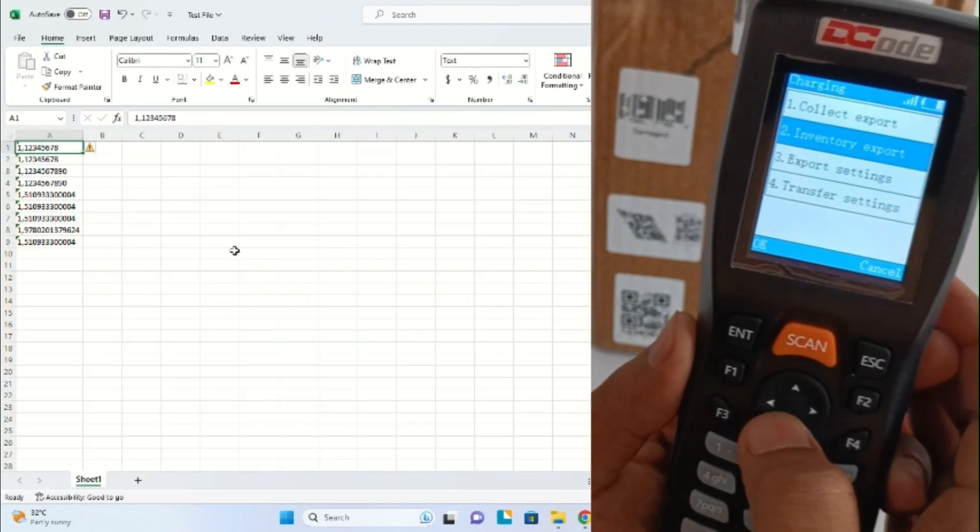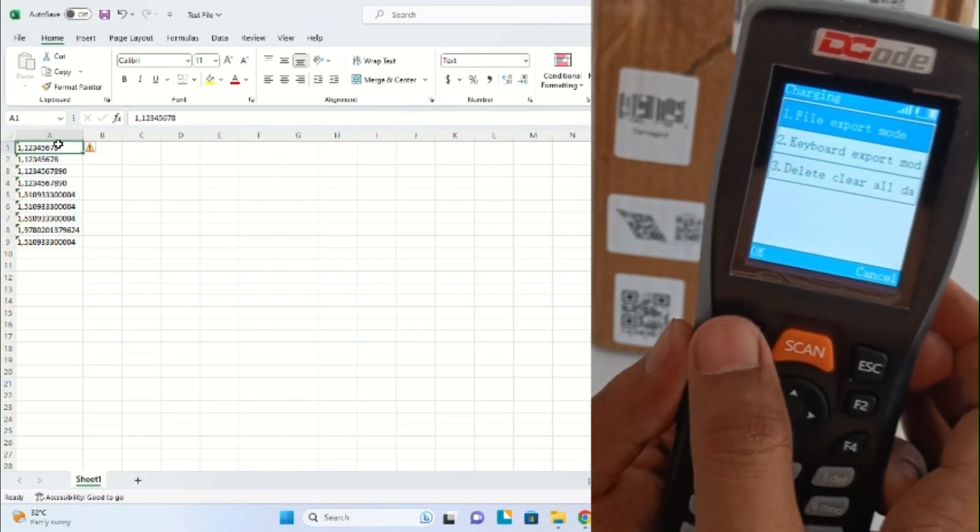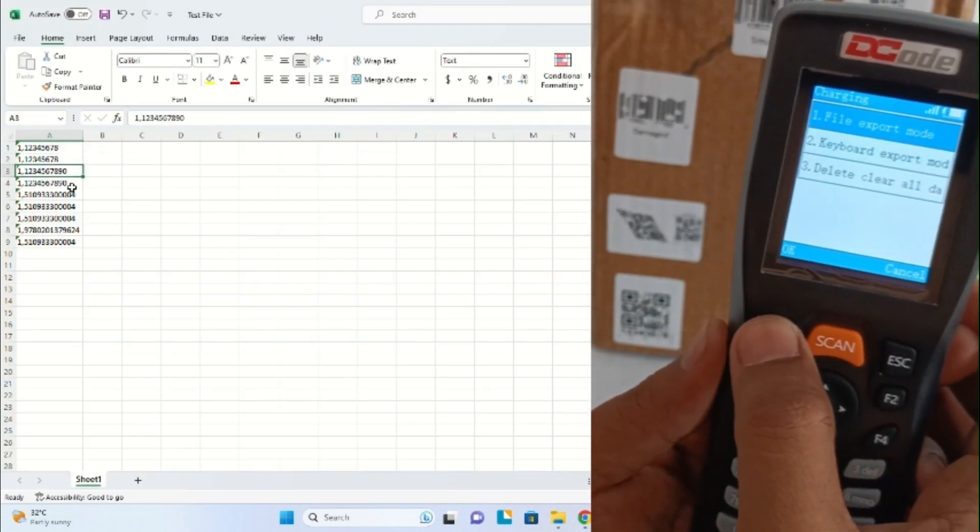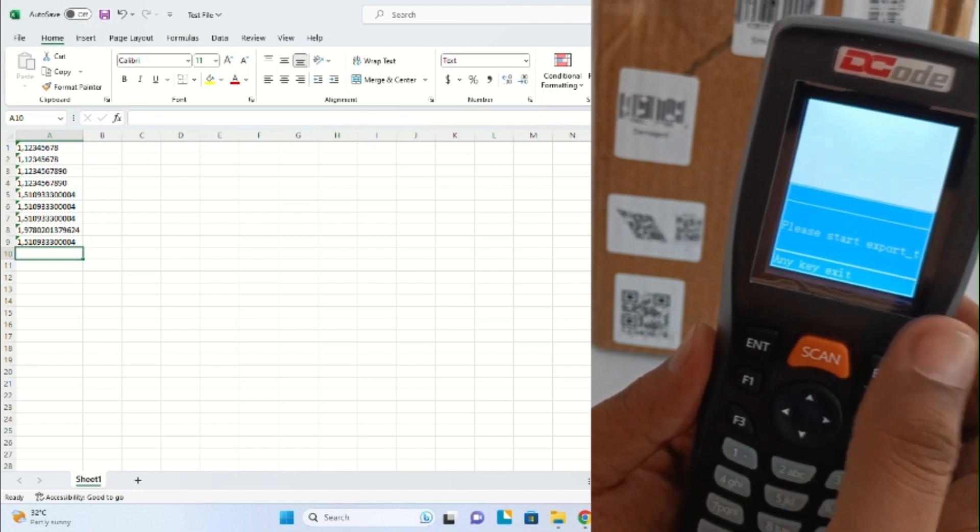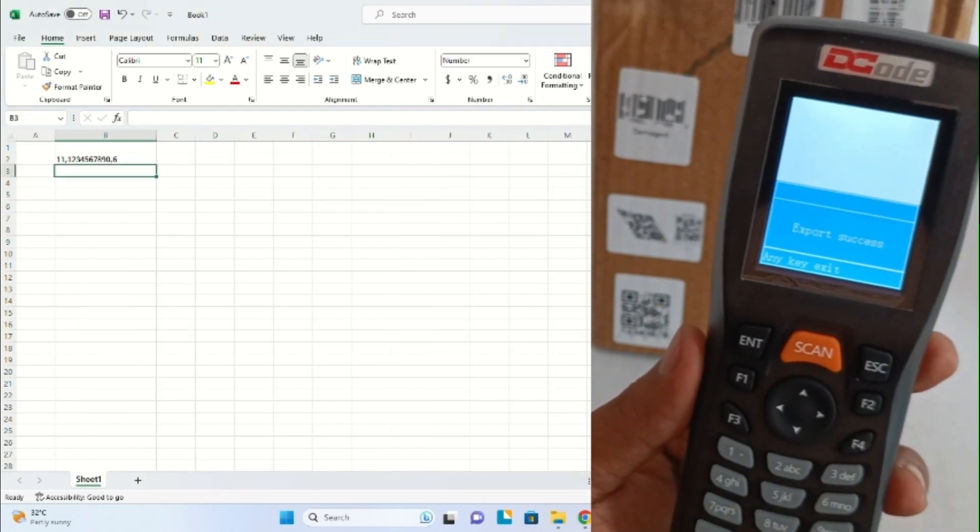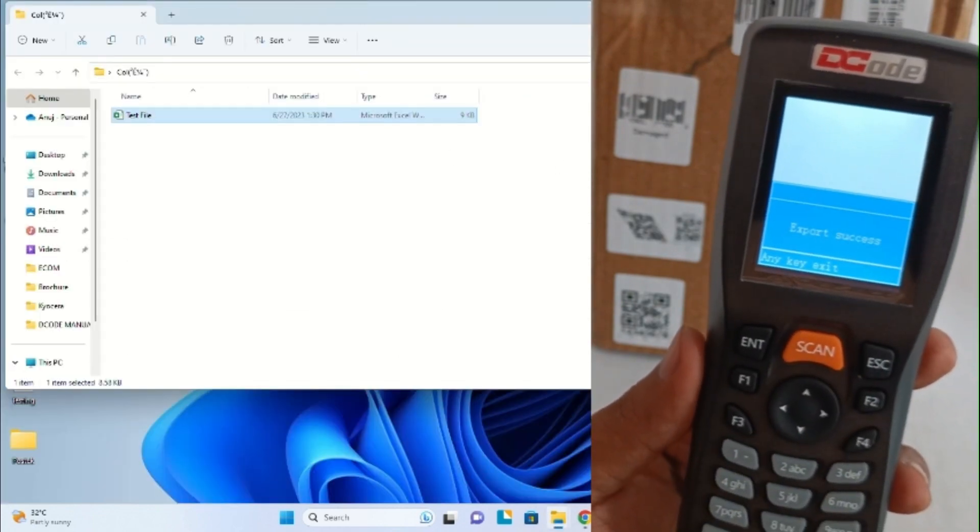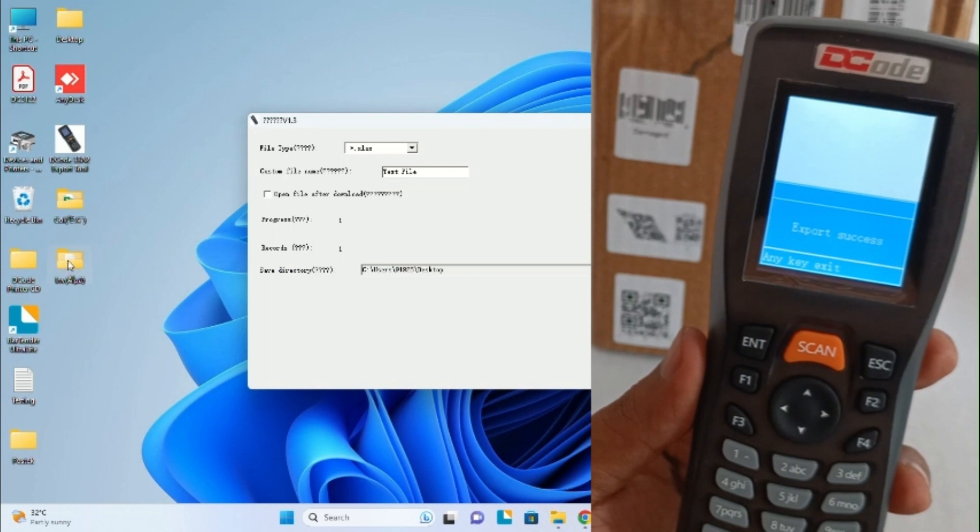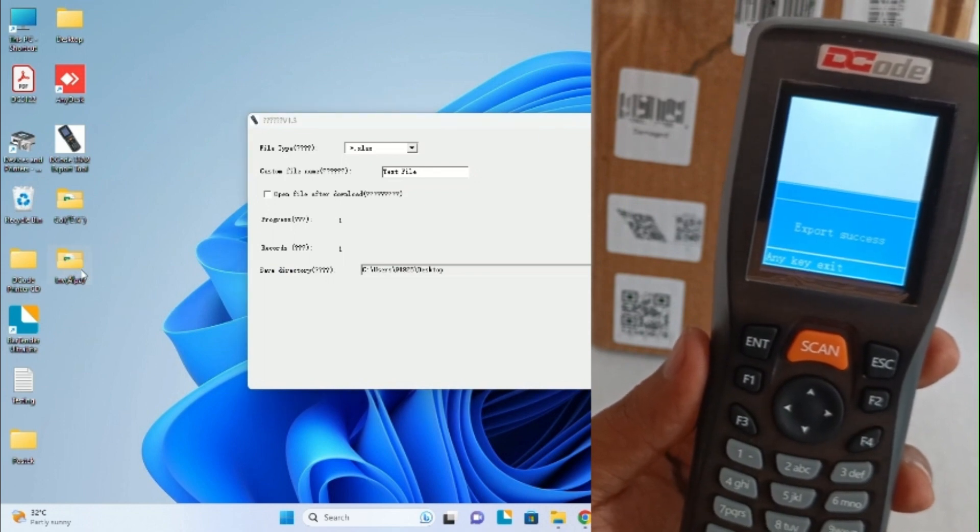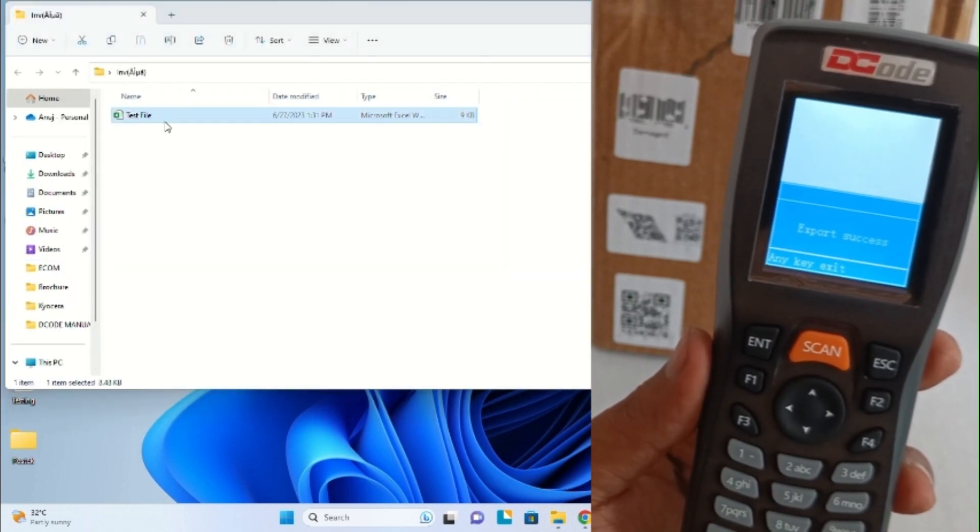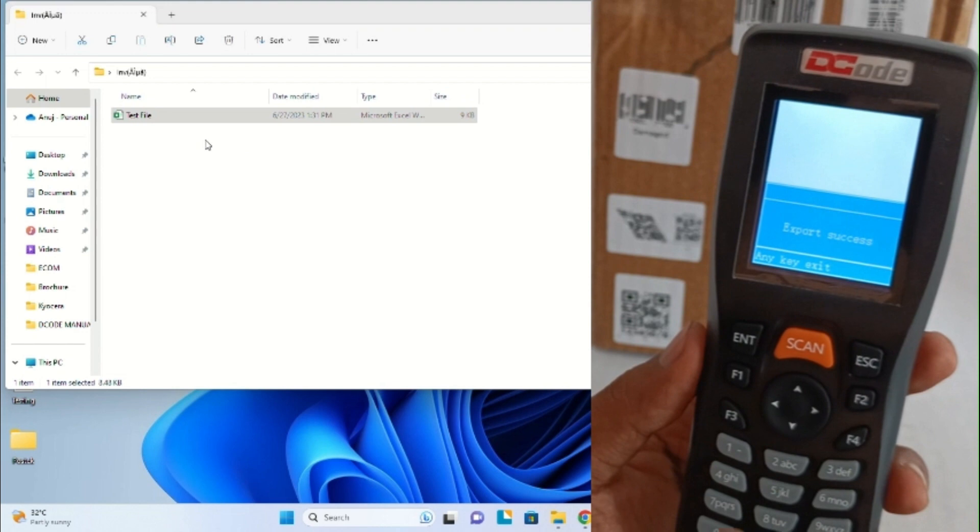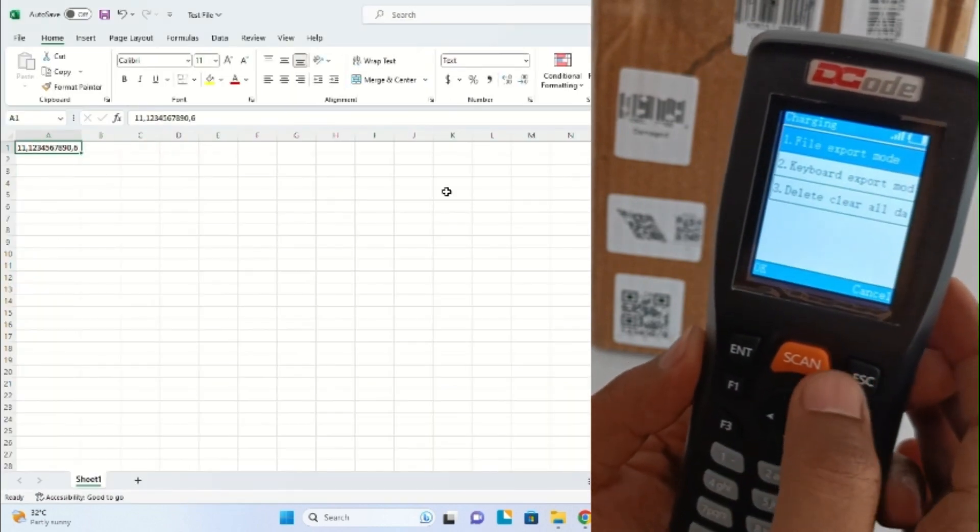Now let's try and export the inventory data. Once we click on export, as you can see, this export is also successful. Now we'll go to the inventory file, and this test file is already exported. Here we can see the data.